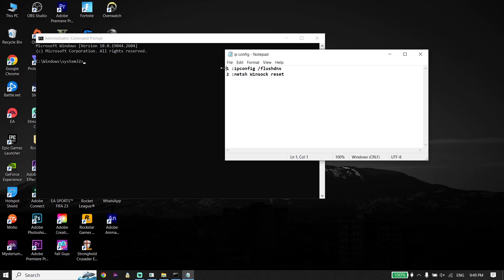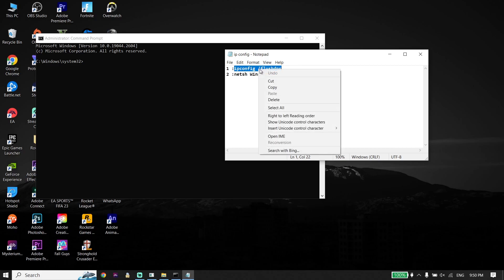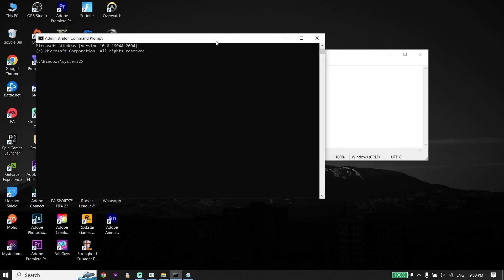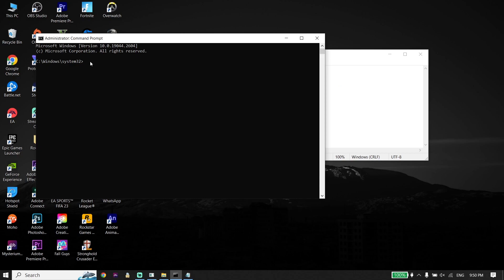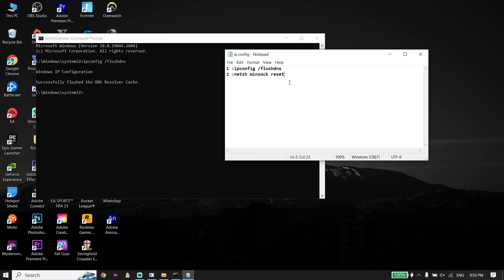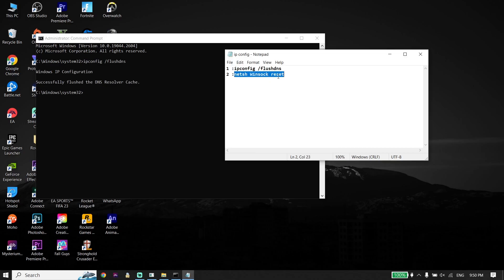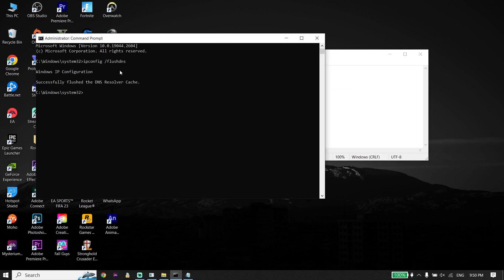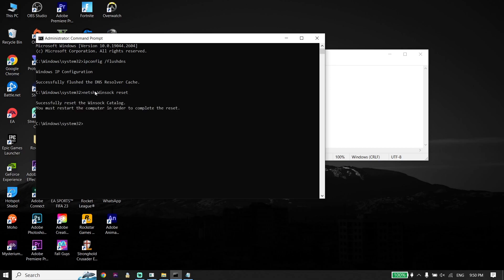Check out my description — I've put these commands there. Copy the first command: ipconfig /flushdns. Go back to Command Prompt, right-click to paste this command, and press Enter. Then copy the next command from my description, go back to CMD, right-click to paste it, and press Enter.